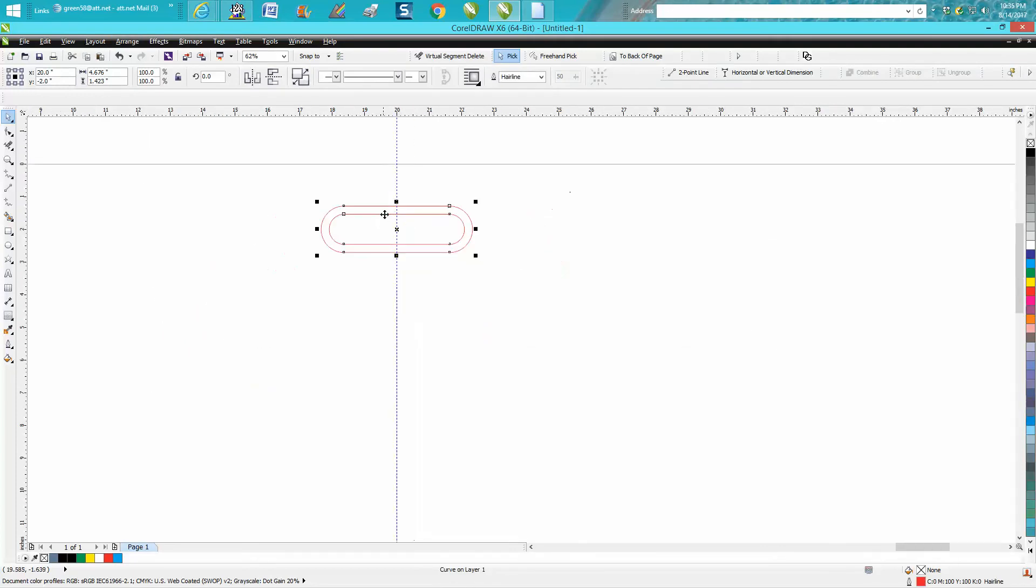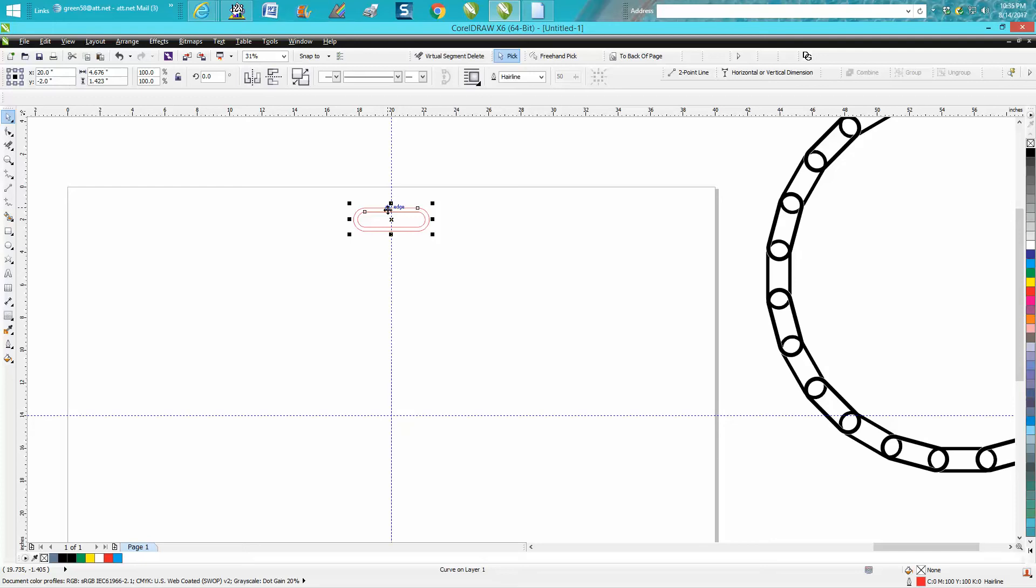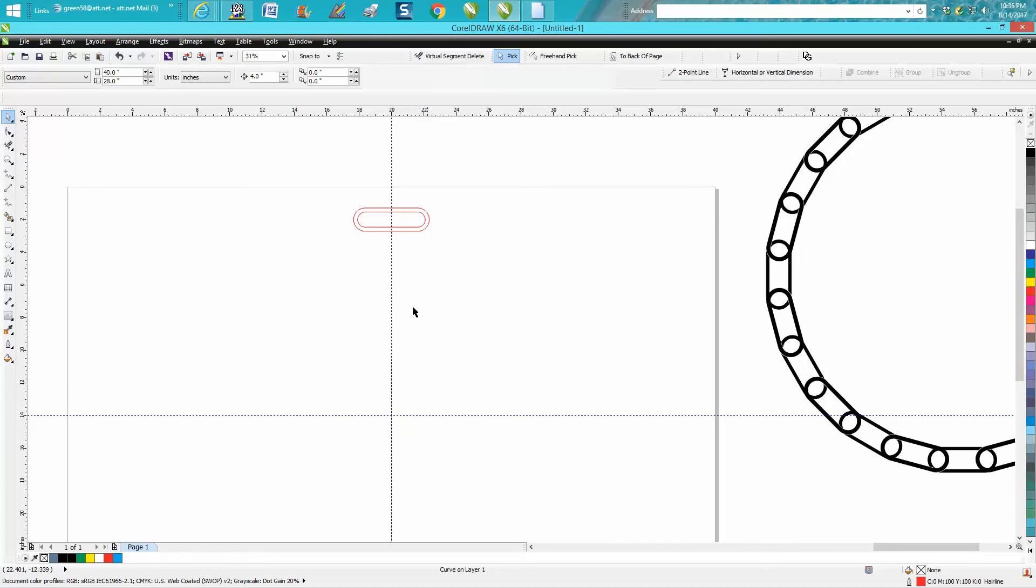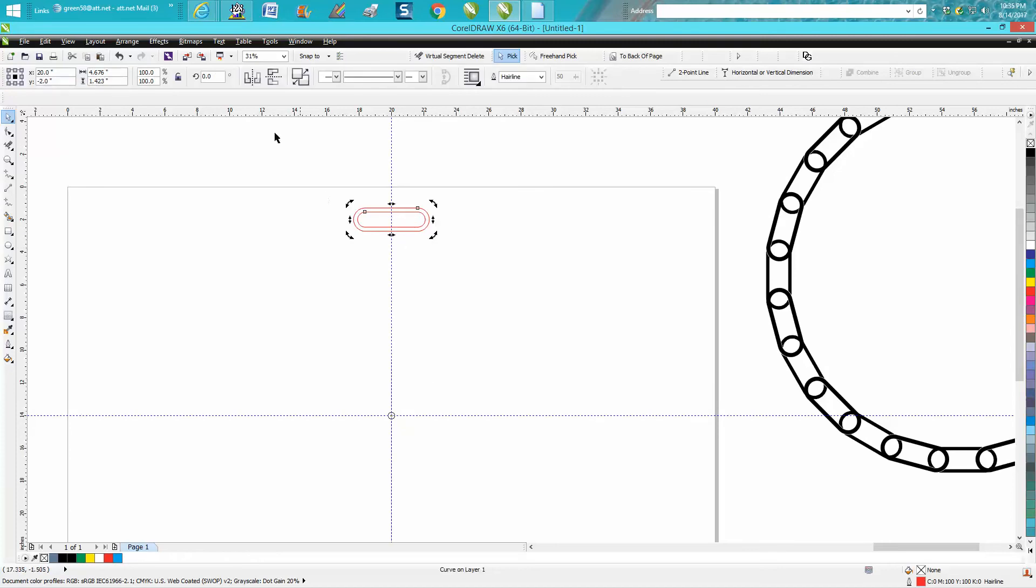Now we're gonna go Control D and make a duplicate. We're gonna double click on it and put our rotation in the center. And as always, it doesn't look like it gets in the center but it actually is. We're gonna rotate this 15 degrees.